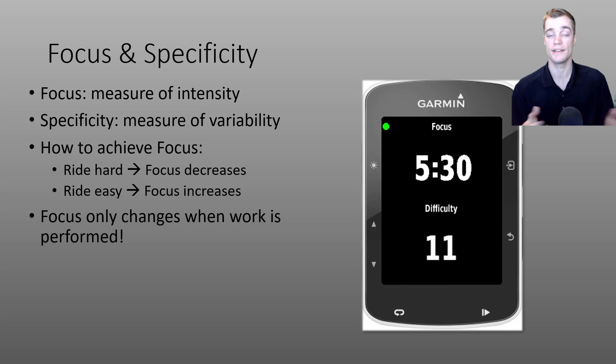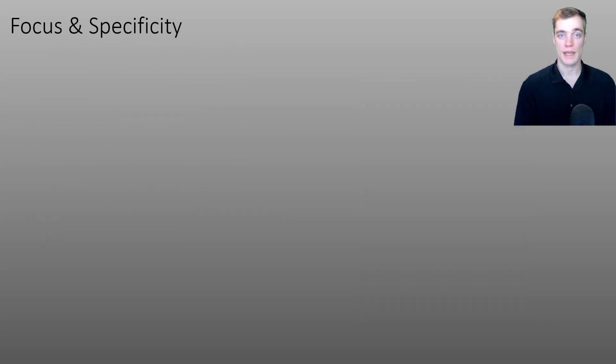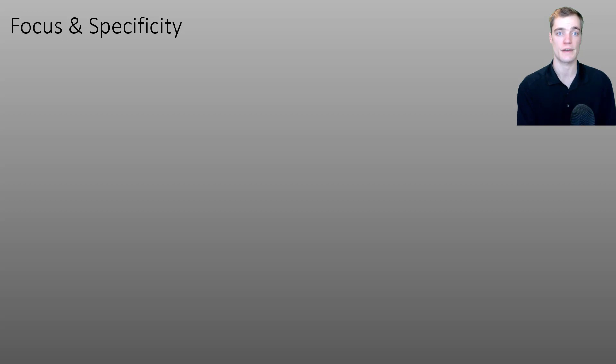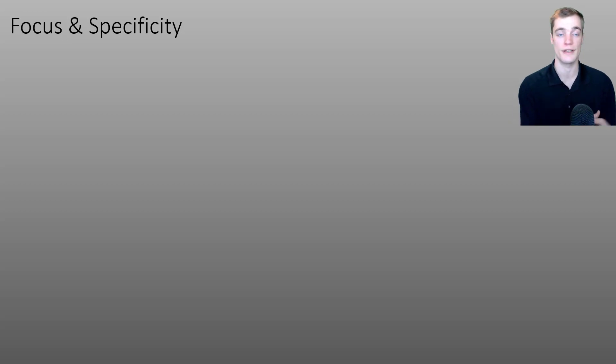What I'd like to do next is show you how focus and specificity work hand in hand to describe your riding. In this demonstration, I'll be showing a variety of different MPA charts along with their associated Garmin data fields.